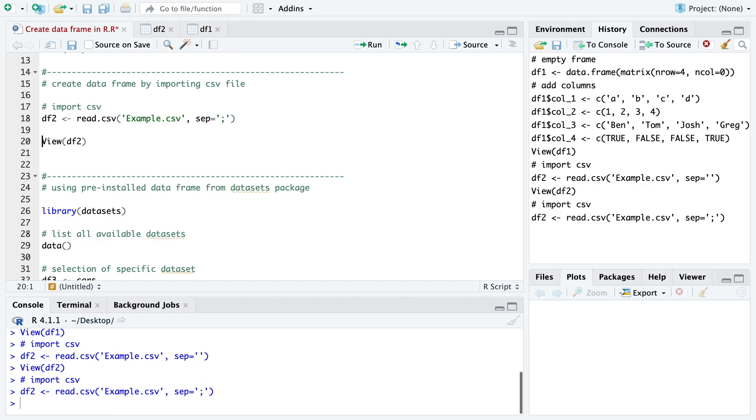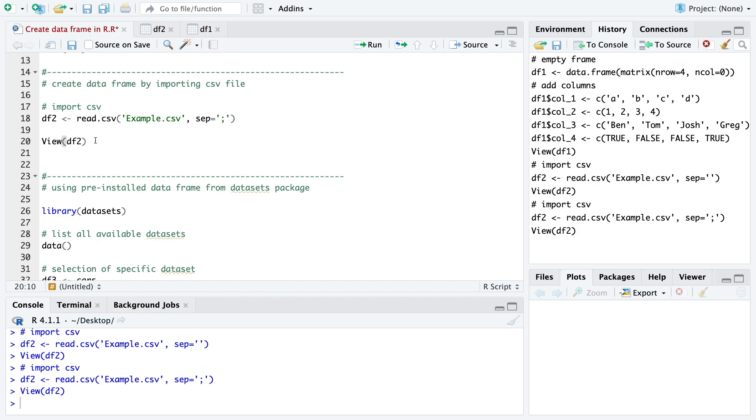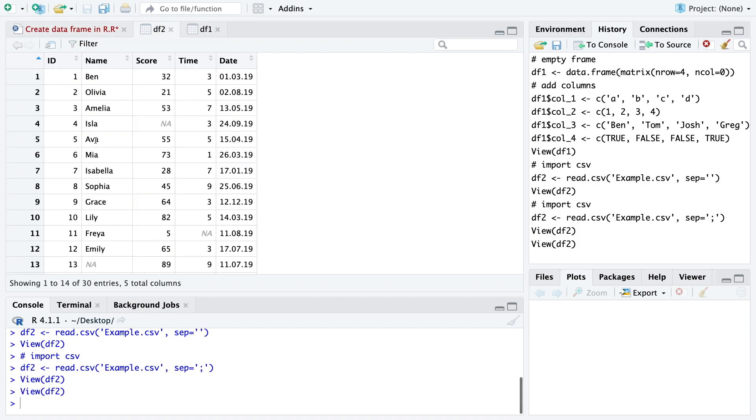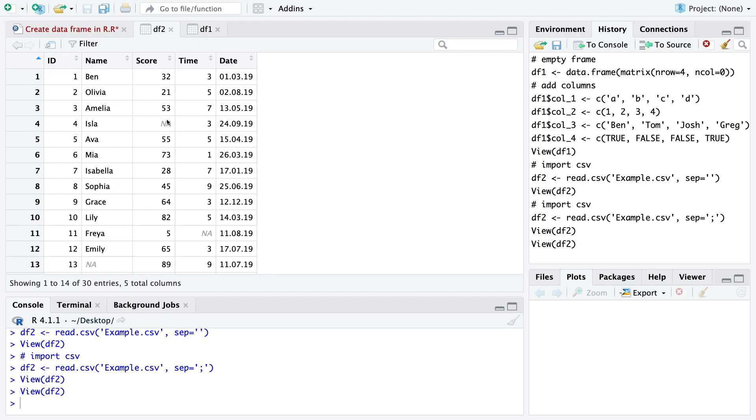When we now look at the data frame we see we imported the data correctly so we have all these five columns.